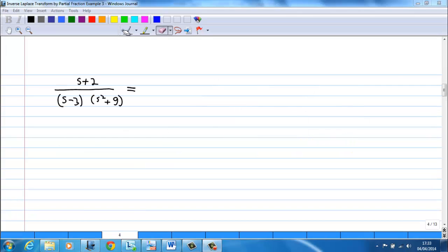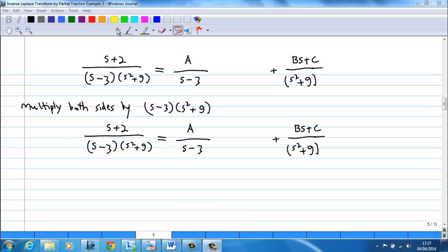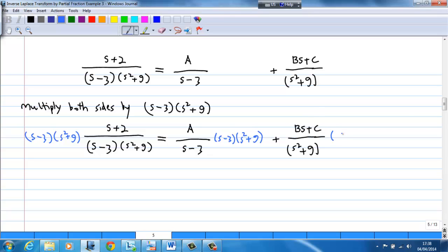When we do partial fractions, (s + 2) over (s - 3)(s² + 9) can be split into two terms. The first term has denominator (s - 3) and numerator A. The second term has denominator (s² + 9) and numerator Bs + C, instead of just a number. We then multiply both sides by the denominator (s - 3)(s² + 9).